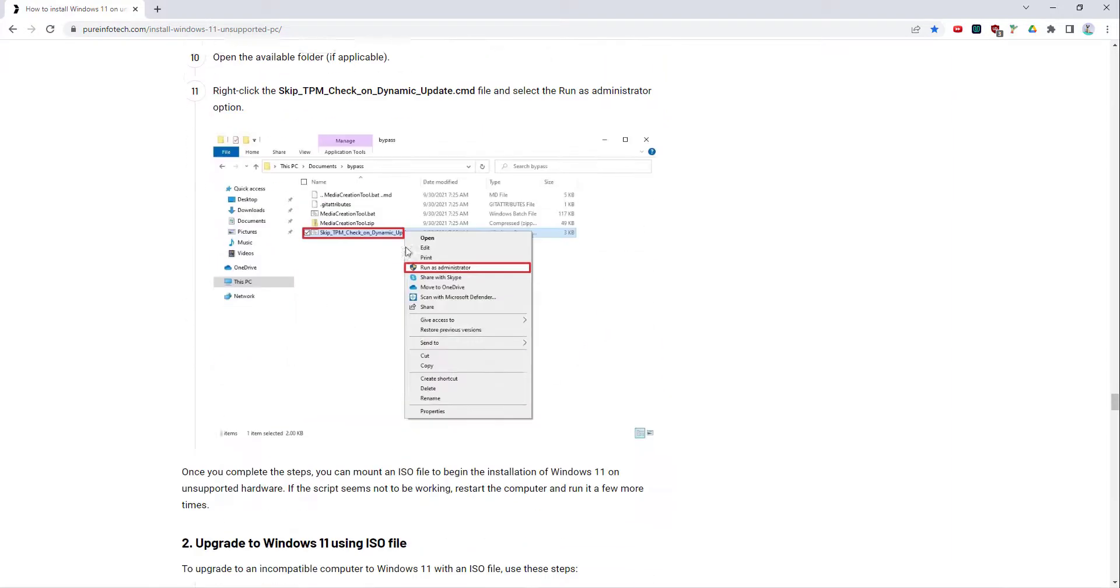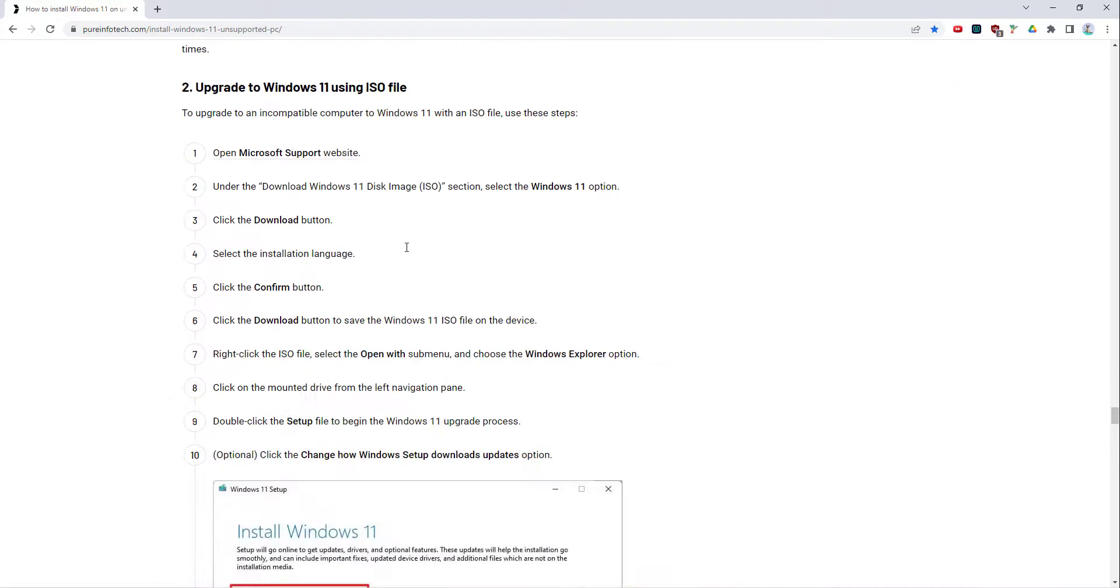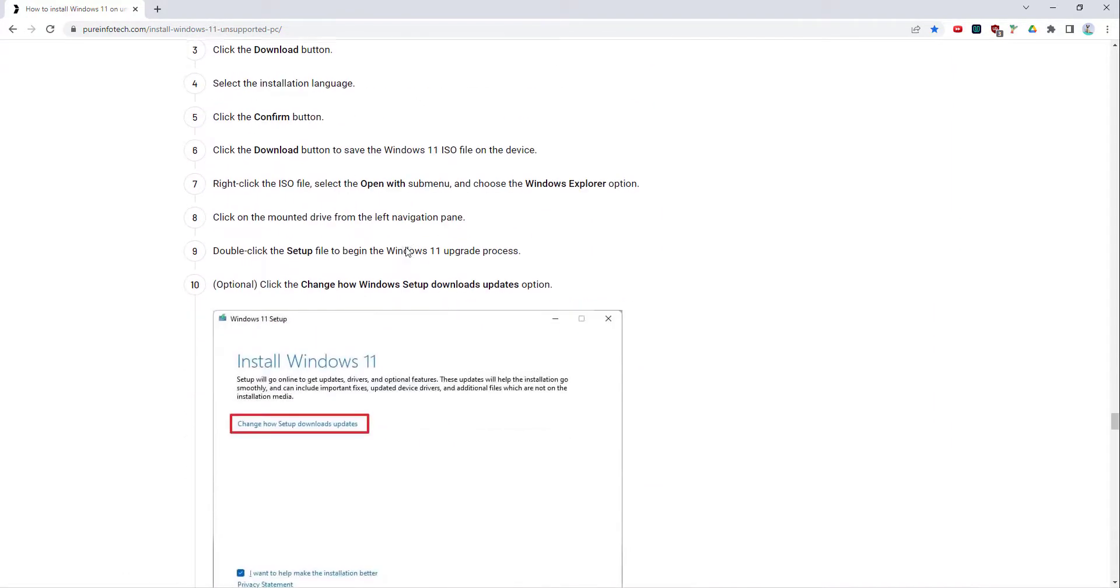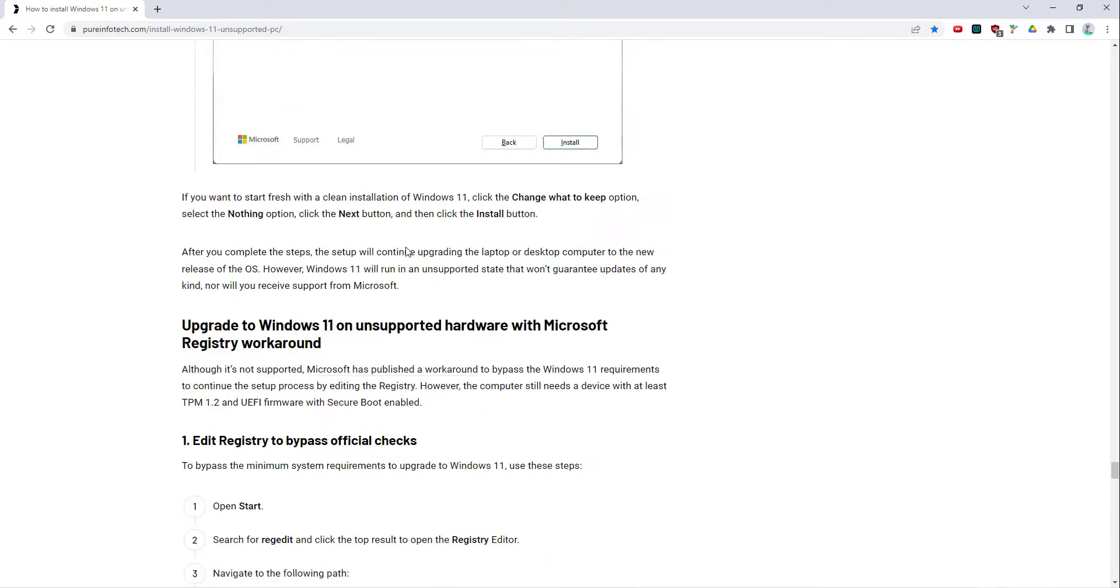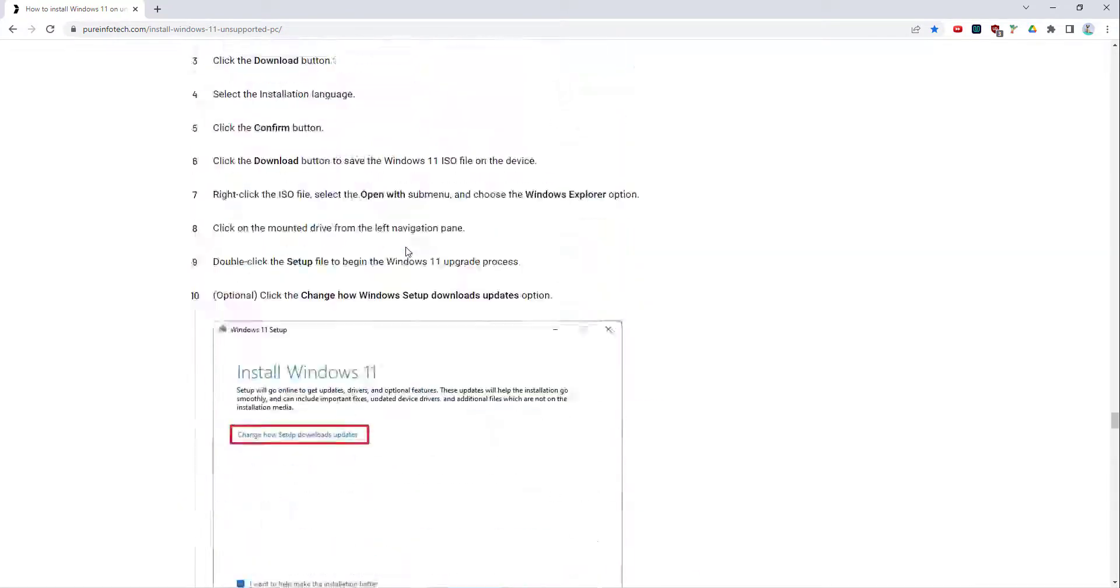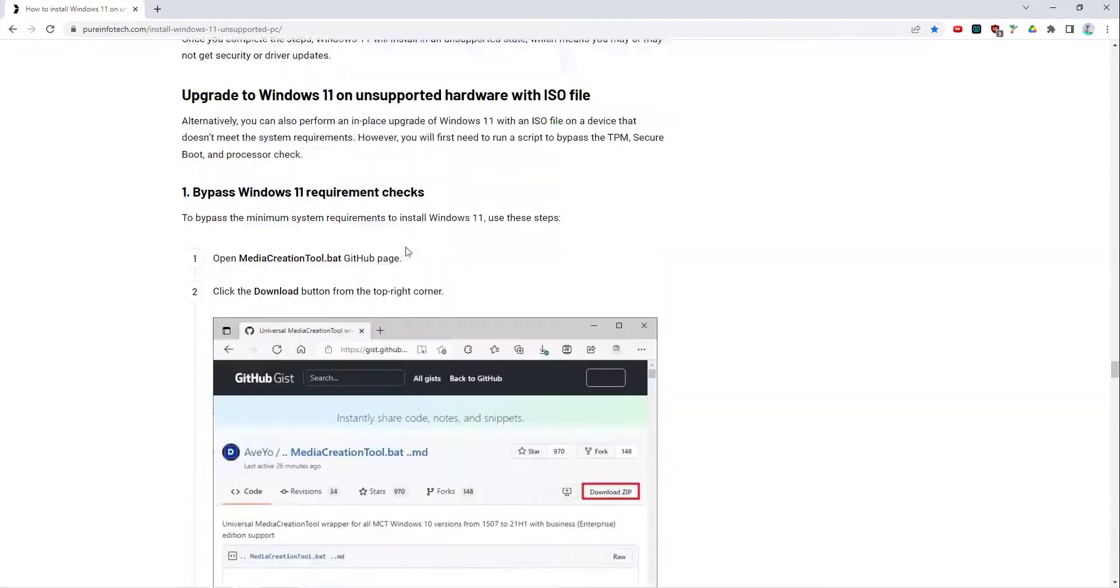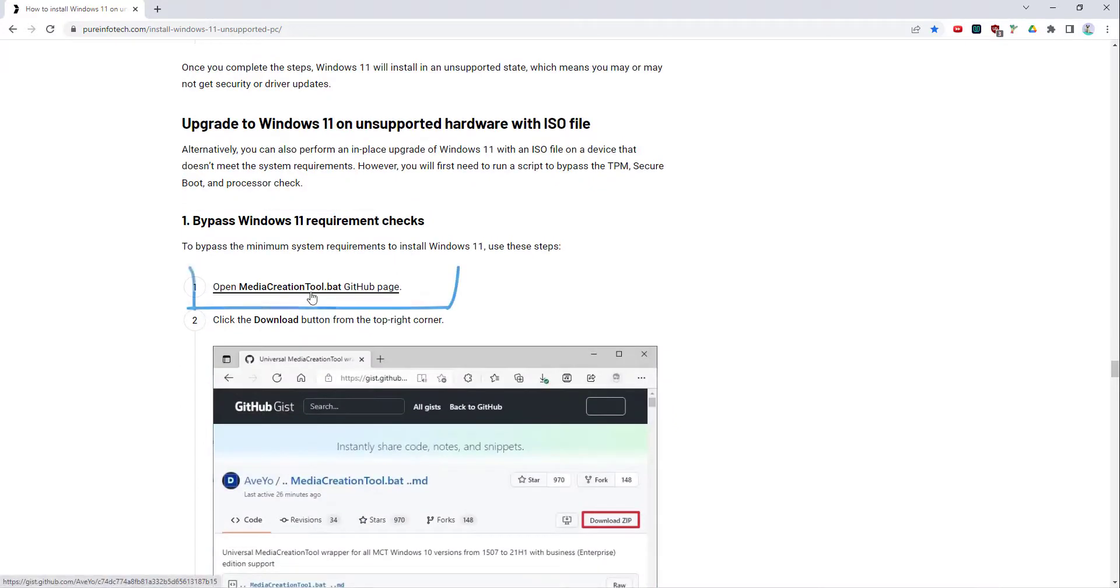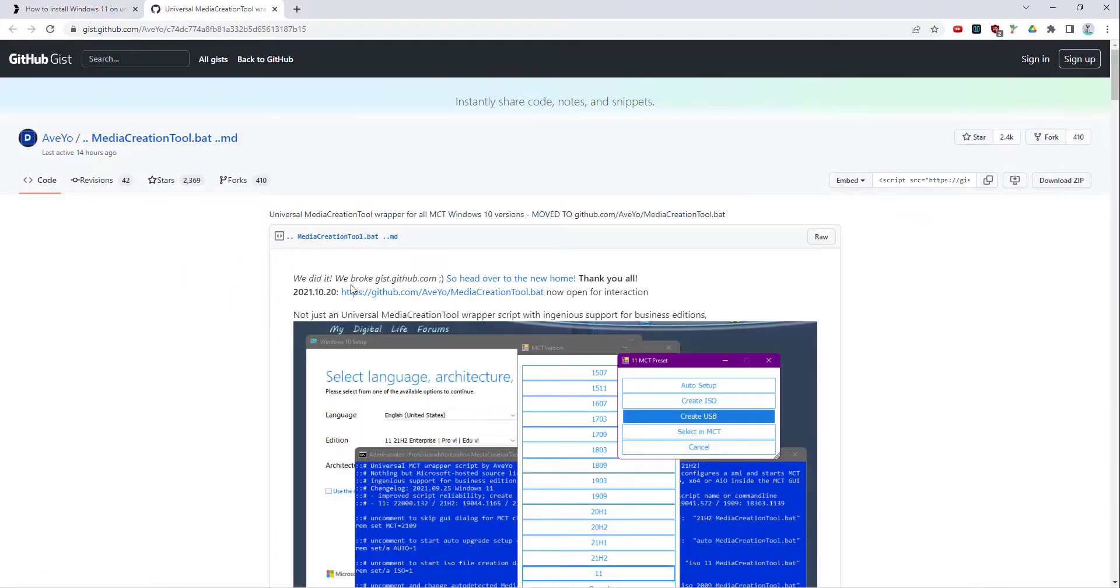I think it's about 20 steps to upgrade to Windows 11, but it's not too long. Some of these are split out too much. Essentially you go onto this GitHub page.